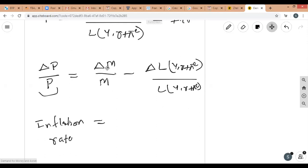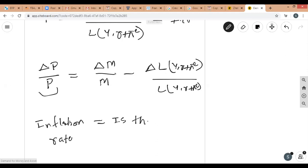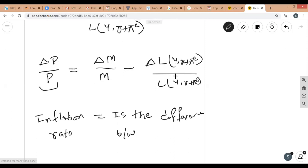ΔM is the money supply change — current minus previous year's money supply divided by current year's money supply — giving the growth rate of money supply. So the growth rate of inflation depends on the growth rate of money supply minus the growth rate of real money demand. In simple terms: inflation rate equals growth rate of money supply minus growth rate of money demand.